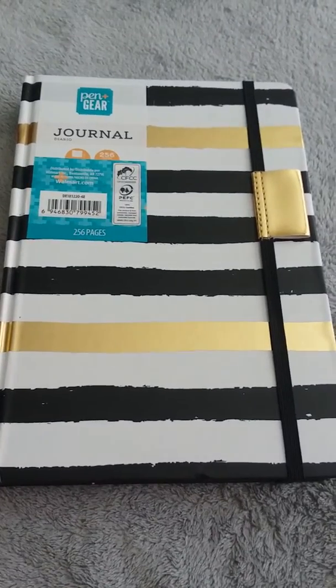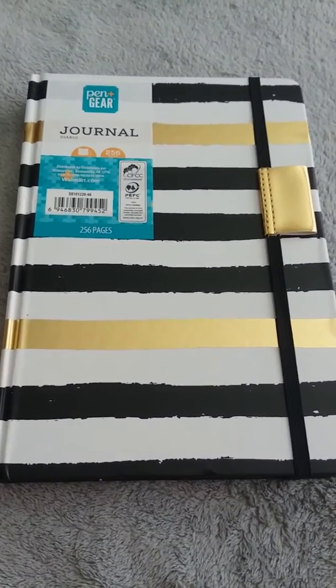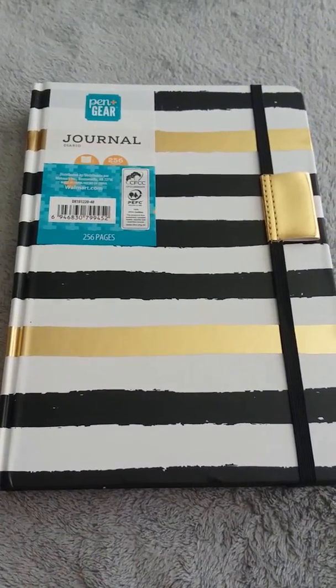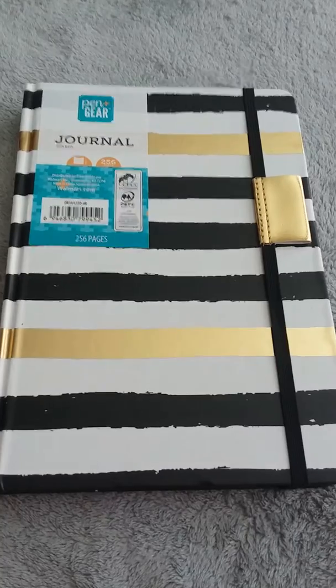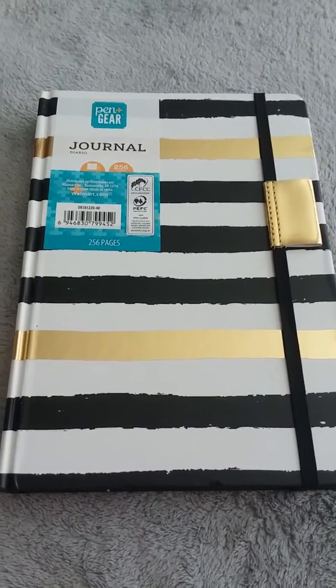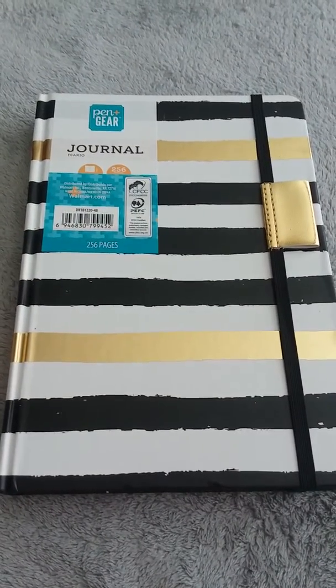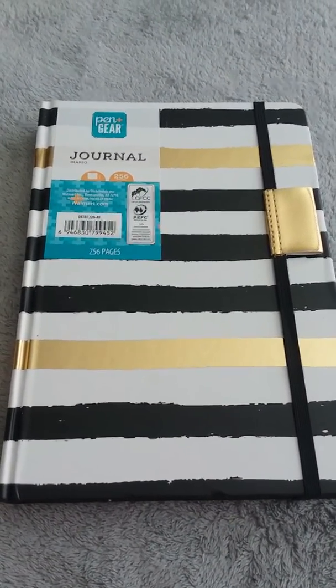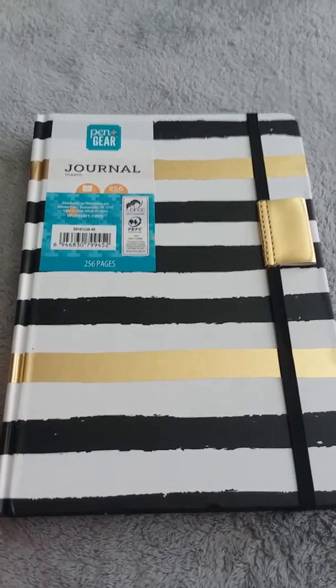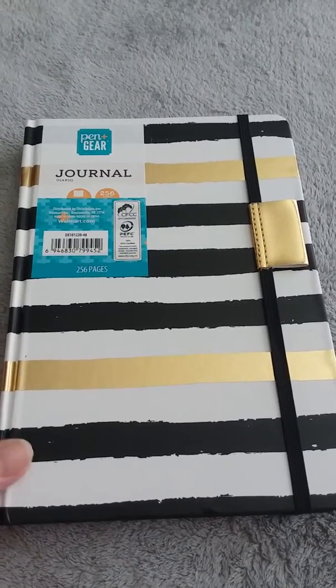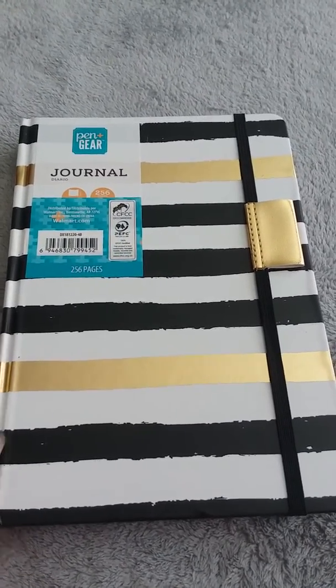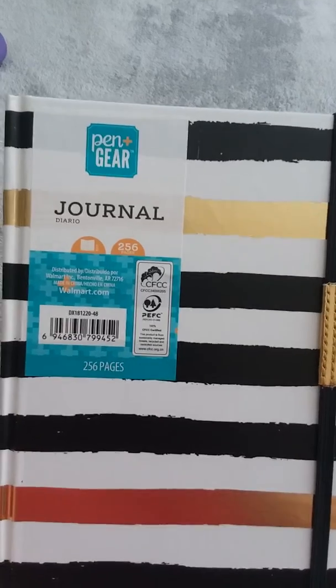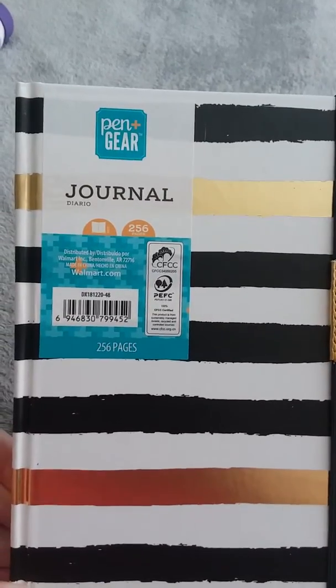Hi guys! This is an adorable new bullet journal that I got at Walmart for I think $7.96 plus tax. It's got 256 pages. It's by Pen and Gear.